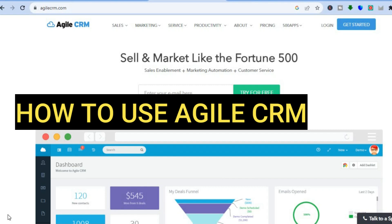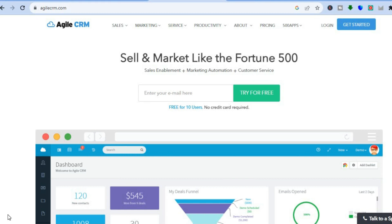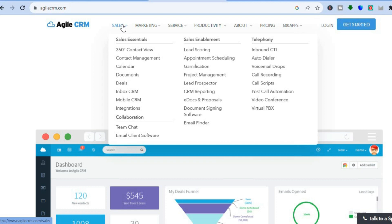Hello everyone, hope you're doing good. In this tutorial I'll be showing you how to use Agile CRM. I've recently been reviewing numerous CRM platforms and this is arguably one of the best platforms for any budget. There are different features — if you hover over sales you can see the different features, including an inbox CRM, a mobile CRM, calendars, and various apps.